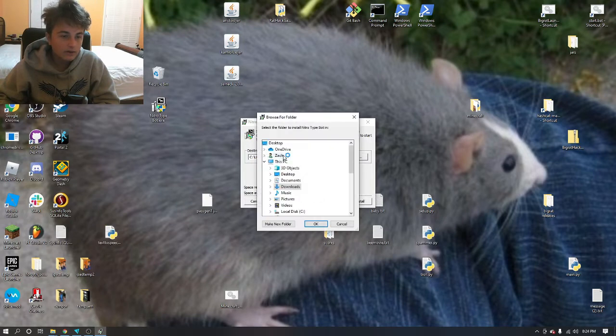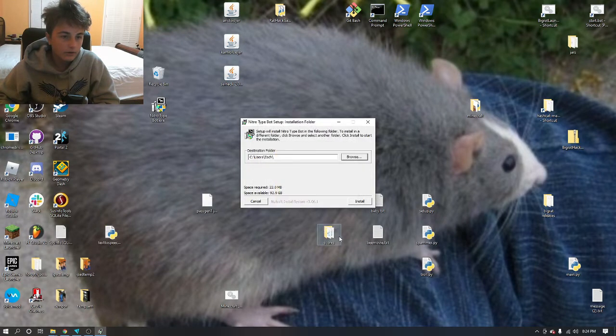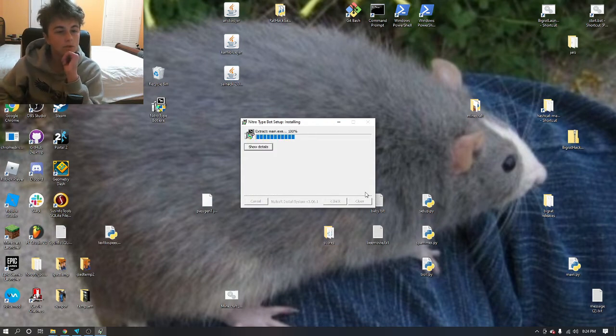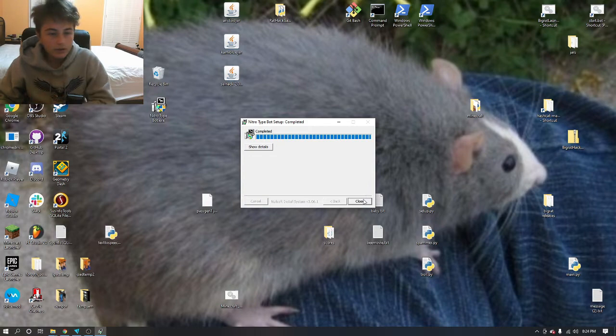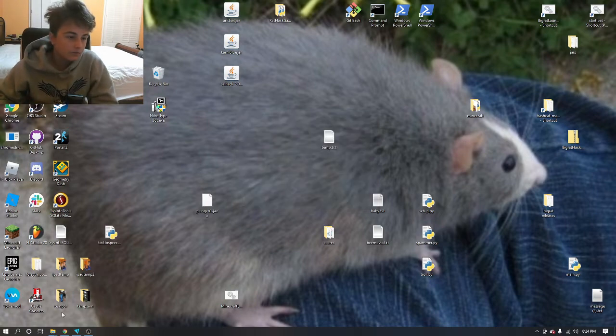I suggest putting it right here under your user. Install it, completed, so close that.